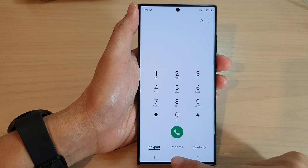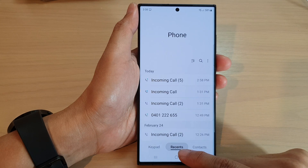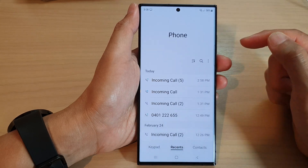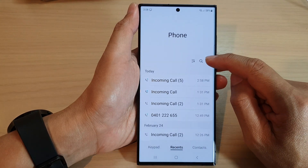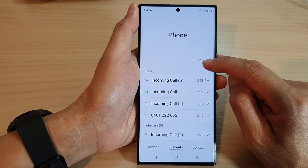Next, tap on the recent tab at the bottom, and then tap on the more button at the top.